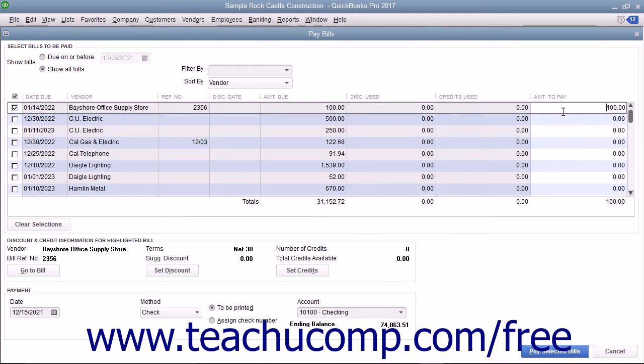In the middle of the Pay Bills window, you will see the Vendor, Discount, and Credit information for the currently selected or highlighted bill.